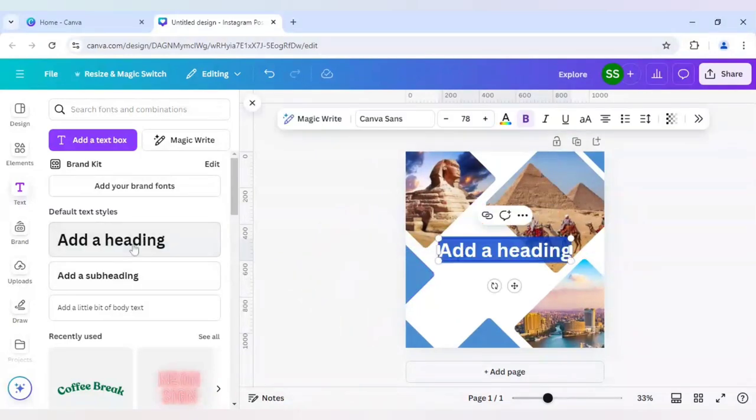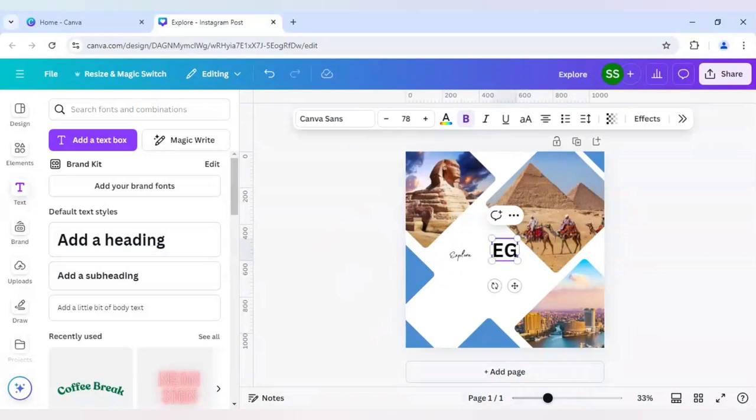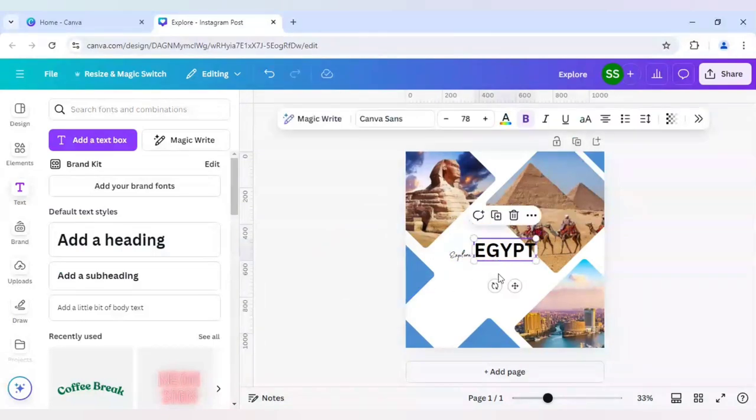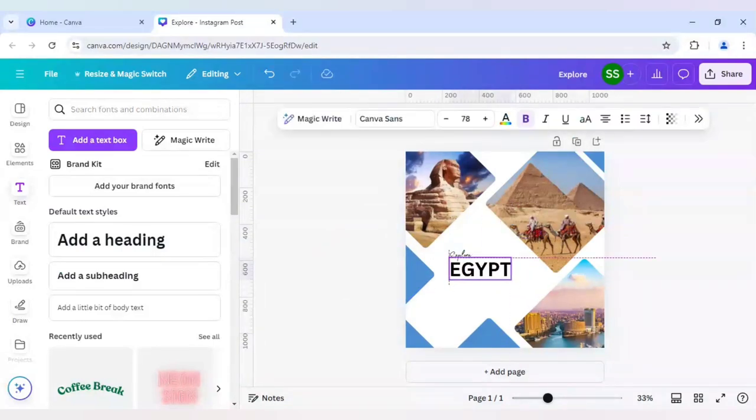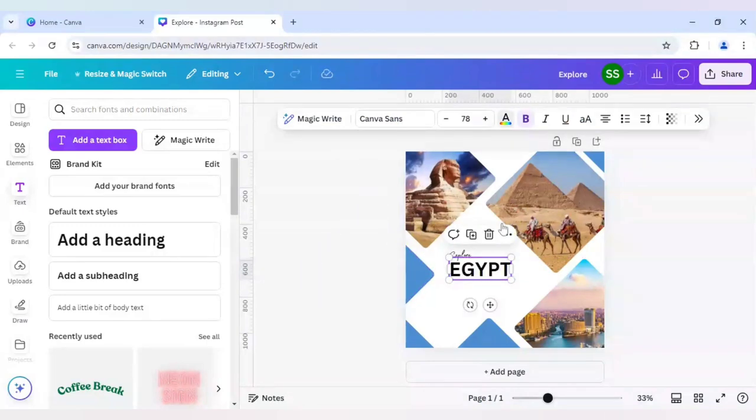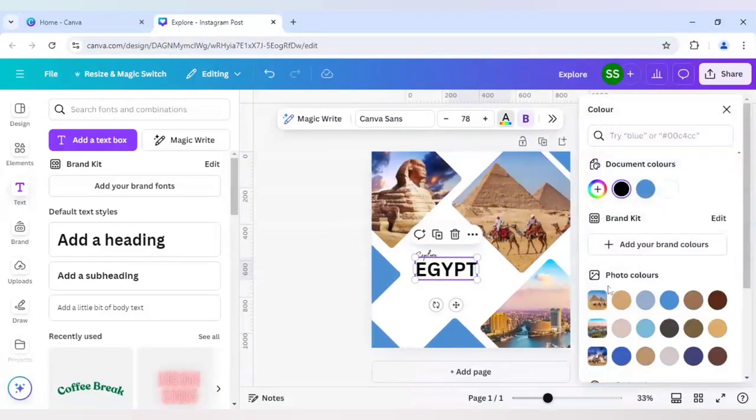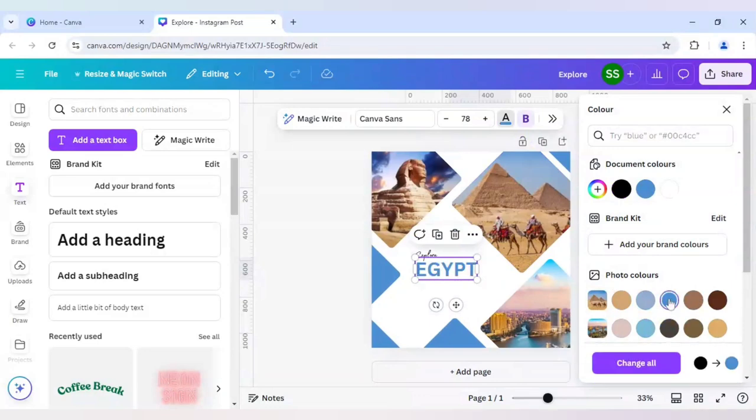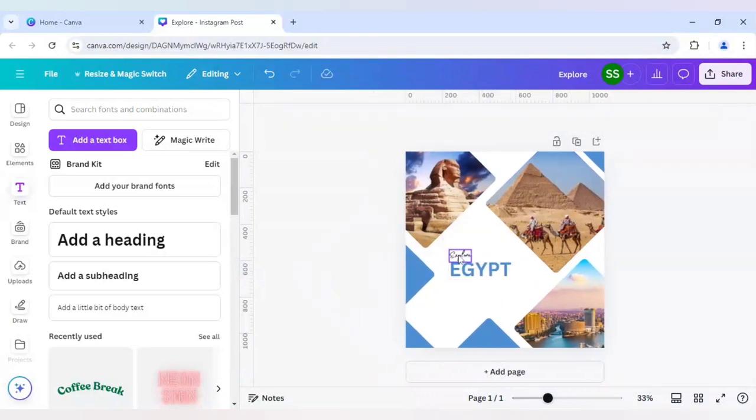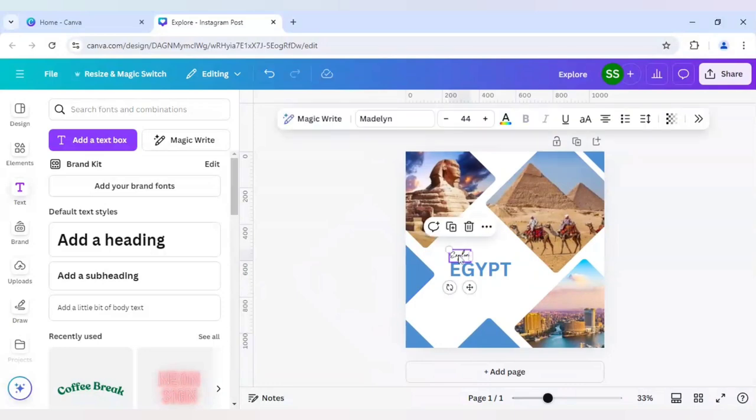Next I will choose add a heading. This time we will not change the font and we will write here Egypt. But make sure you are using a similar color which is document color or the photo color here. So this one. Keep it same to black.